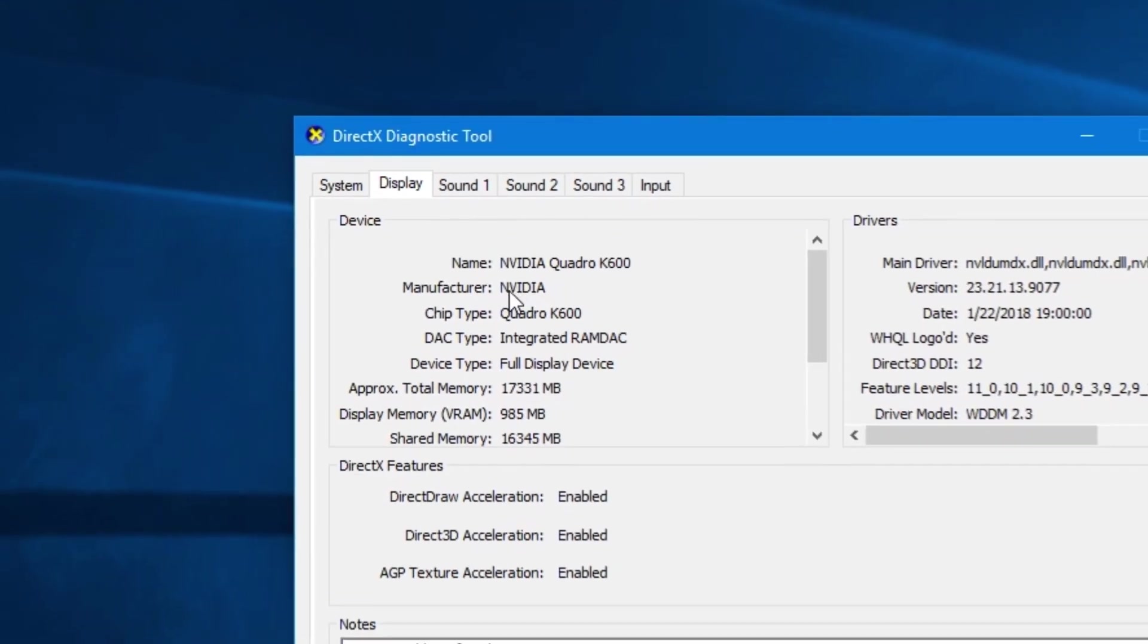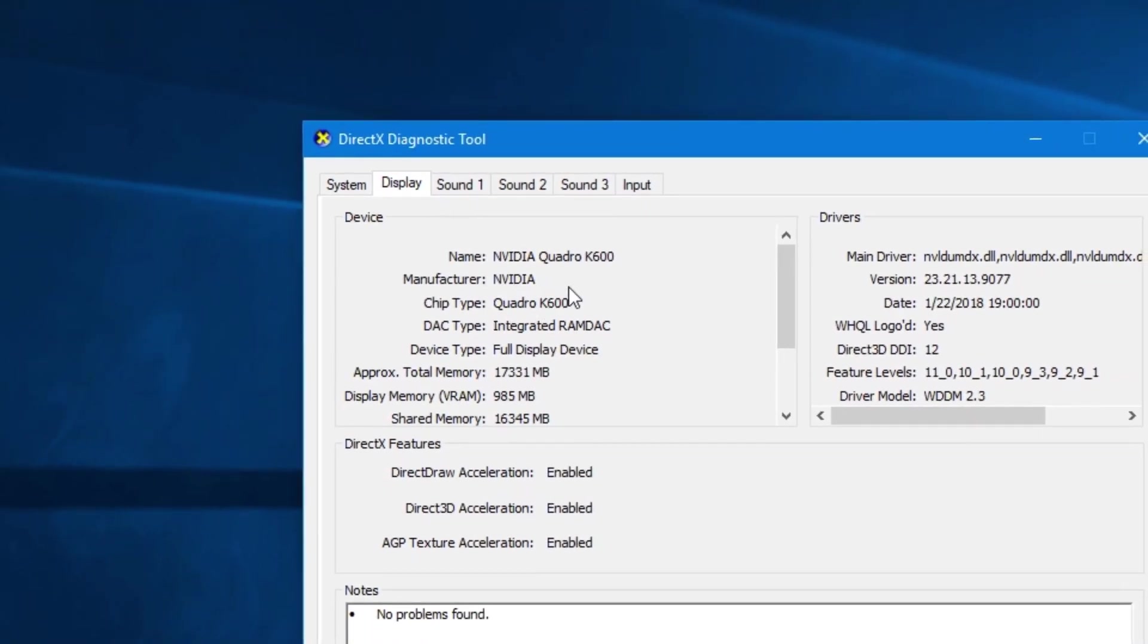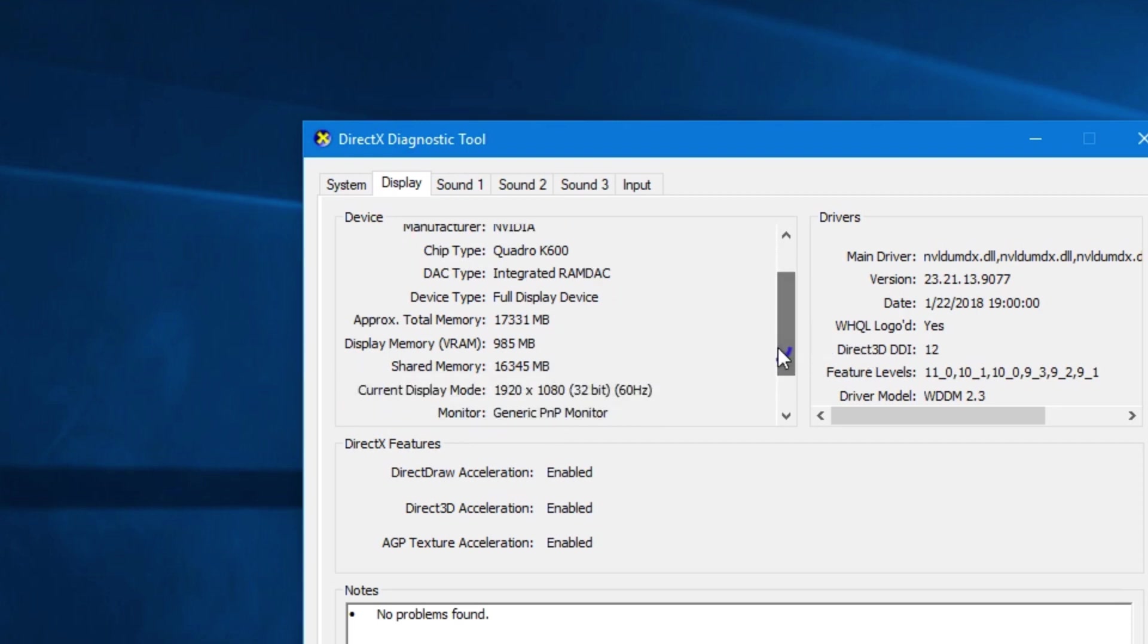Now you can see some basic specs about your graphics card such as the name, manufacturer, chip type, amount of memory and so on. On the right side you can also see some driver information as well.